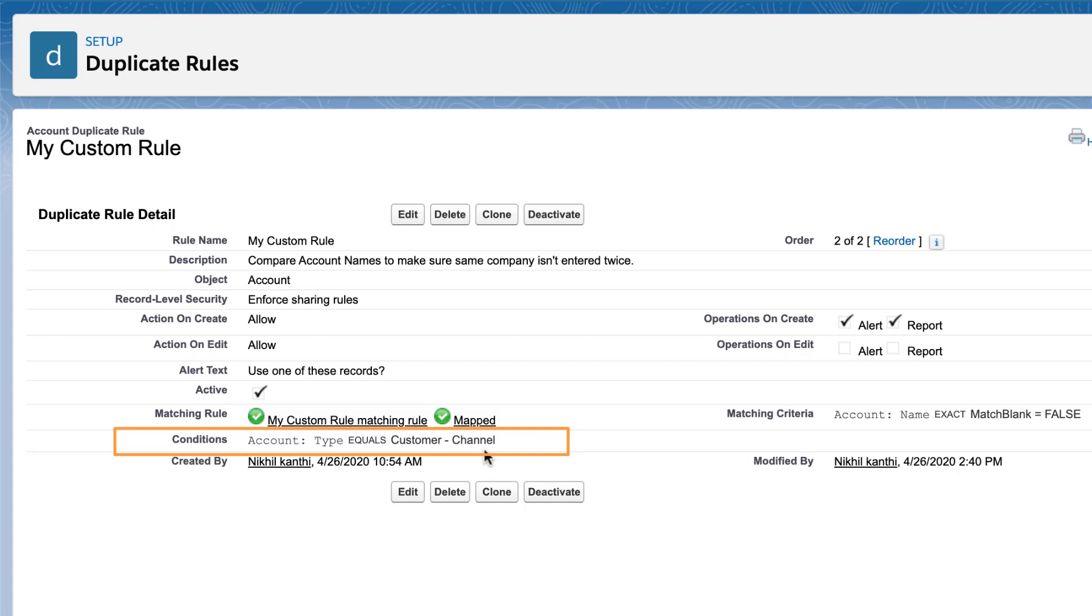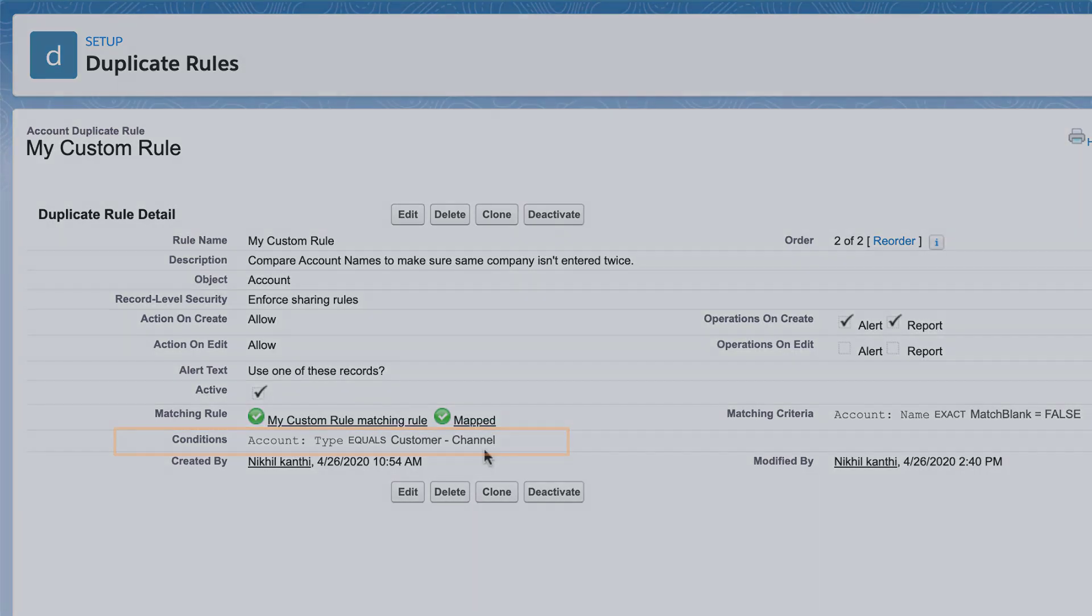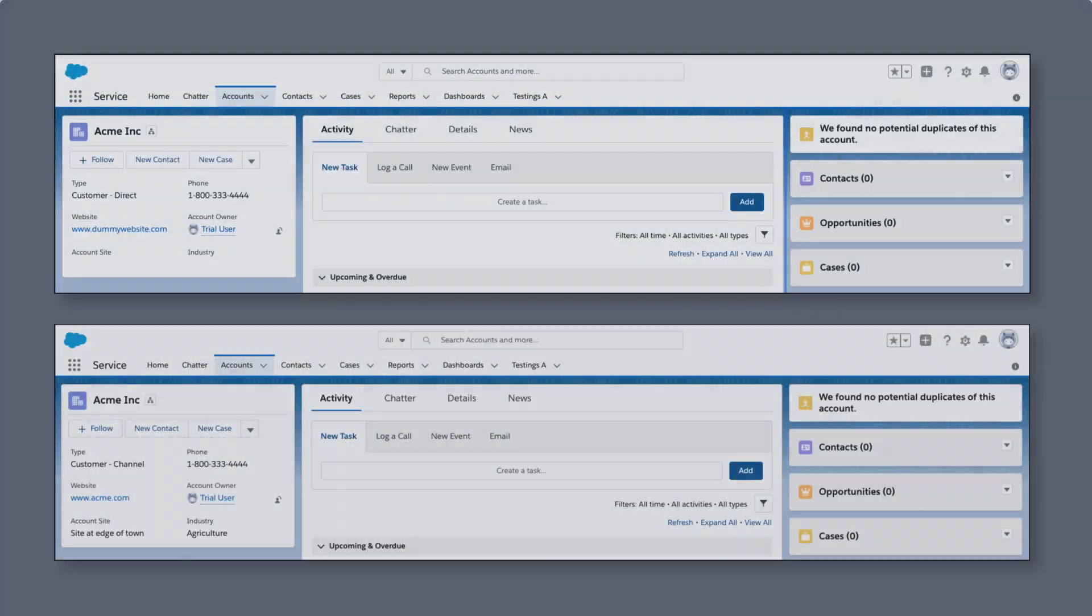That means it will only fire that alert if a user is creating a customer channel account with the name that matches another customer channel account. Let's go back to our Acme Inc. records.